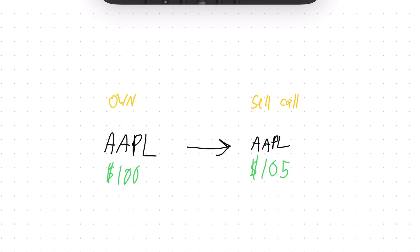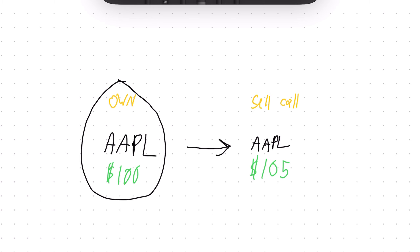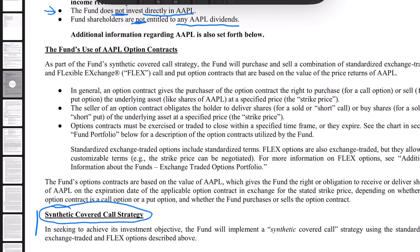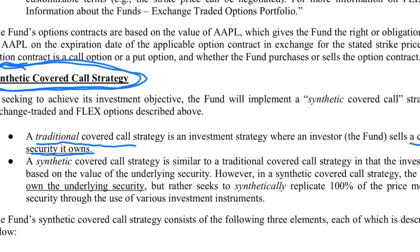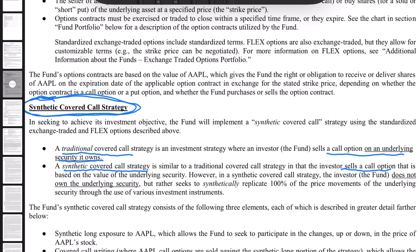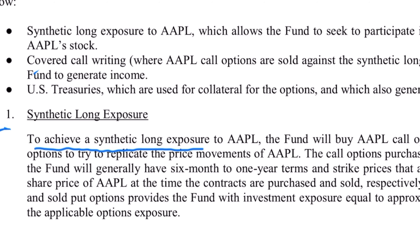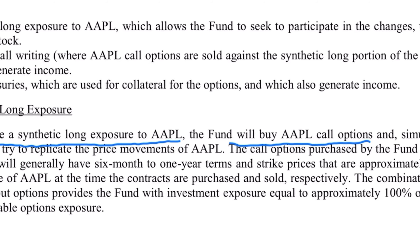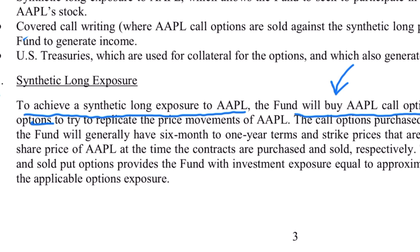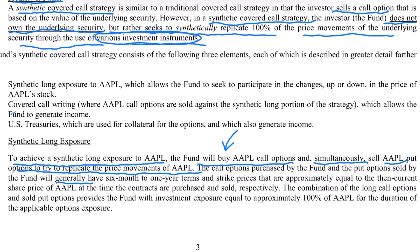Usually with a covered call strategy, you first own the asset - the share, the index, whatever it is - and then you proceed to sell call options on the asset that you own. But when it comes to these funds, they have what's known as a synthetic covered call strategy. They are still selling a call option, but to achieve a synthetic long exposure to Apple, the fund will buy Apple call options and simultaneously sell Apple put options to try and replicate the price movements of Apple.